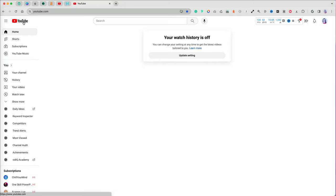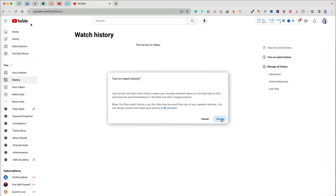you can select to pause watch history. When you go back to your YouTube homepage now, it will be empty. You can restart saving your watch history at any time.